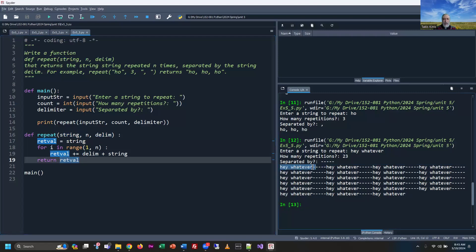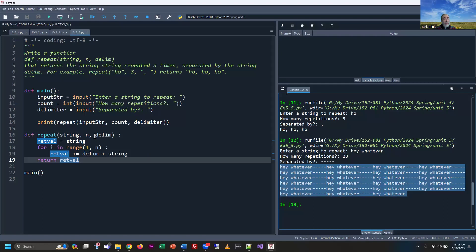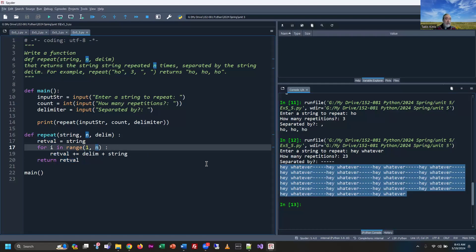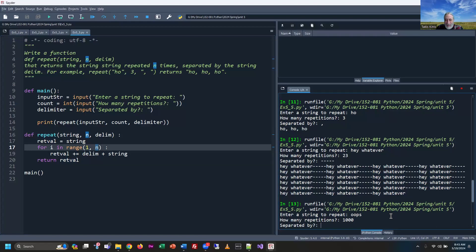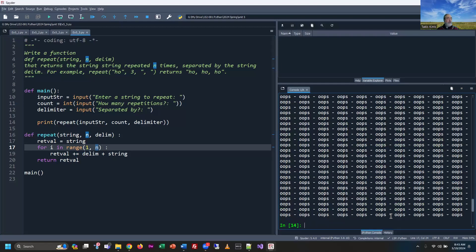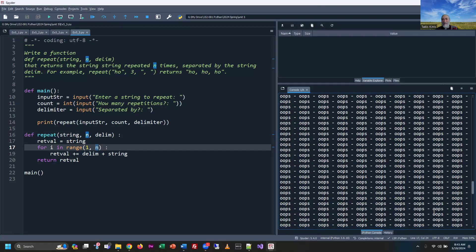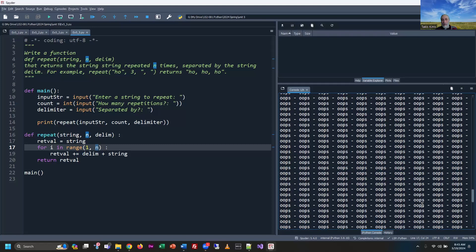We start with the string, and every time we run through the loop, we add the delimiter and another version, delimiter and another version, until we hit the count. The count is a variable, so that could be 23 times or even a thousand. I'll try 'oops' with space-dash-space separator and a thousand repetitions — and there's a thousand oops right there.